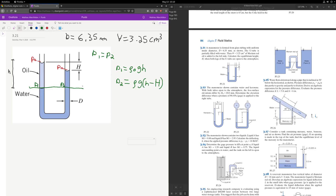Because we know it's a continuous fluid, we can say P1 equals P2, and therefore: rho_oil × g × h = rho_water × g × (h − H). We know gravity, we know the density of water, but we don't know the density of oil. We're looking for H, and we don't have h directly — but we're given the diameter and volume, so with geometry we can find h.